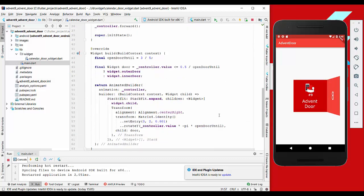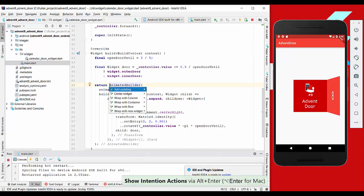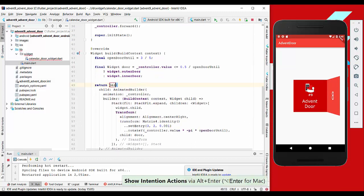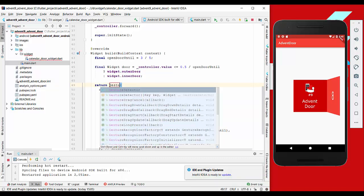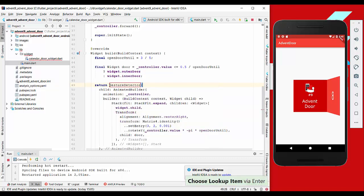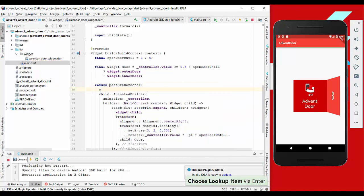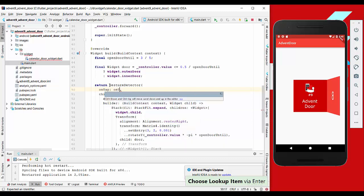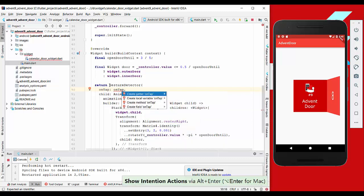Now what we want to do next is wrap this animated builder in a gesture detector. Here we have an on tap function which we call here on tap, and we make this method here.